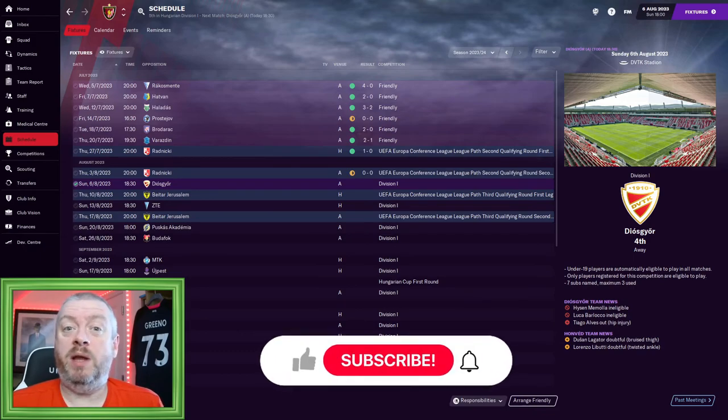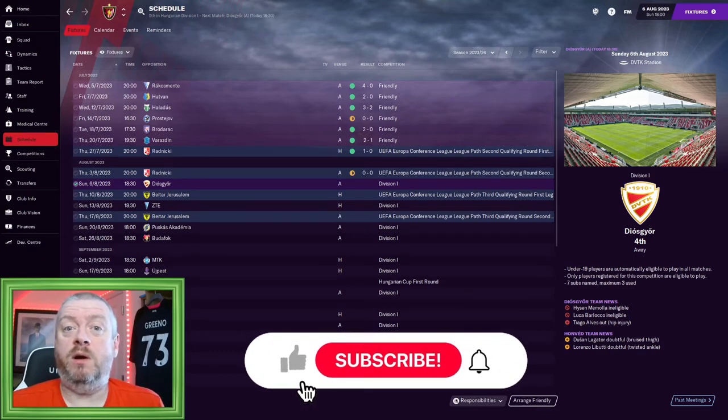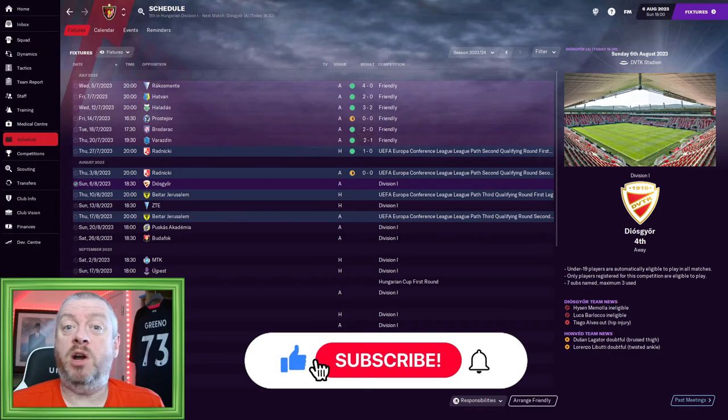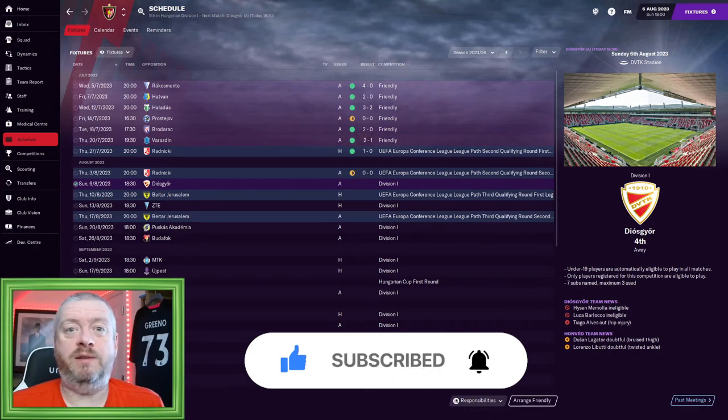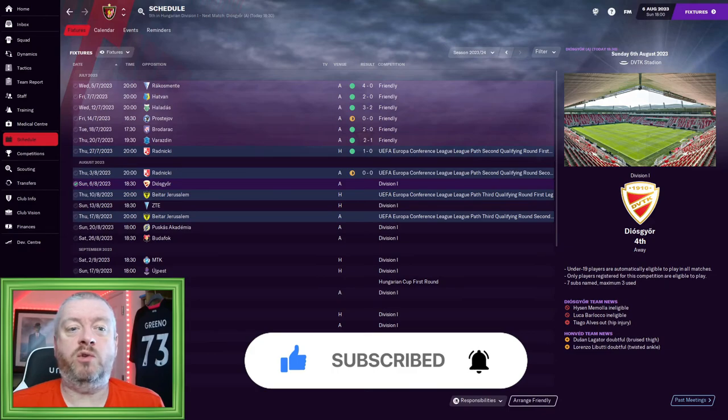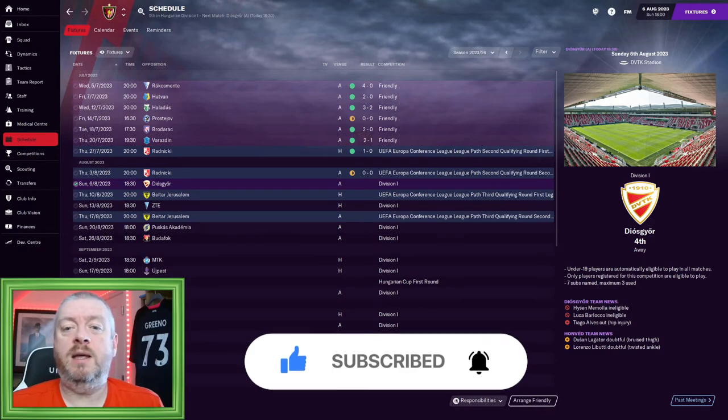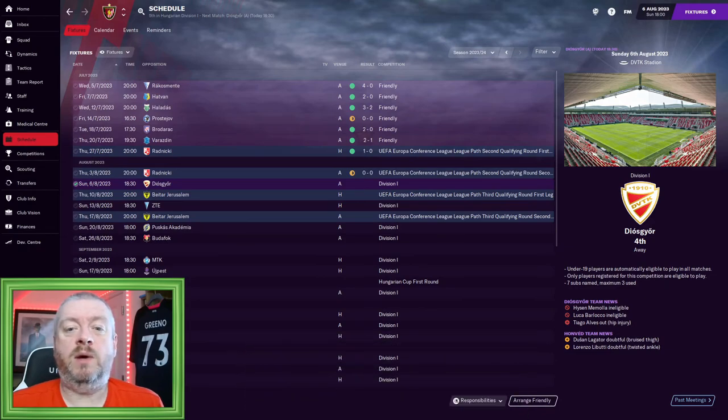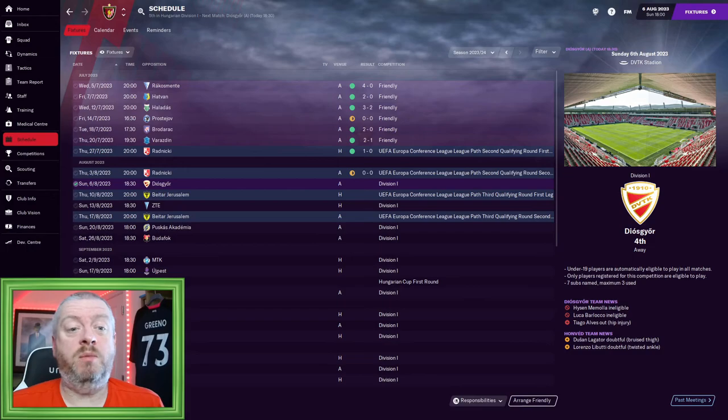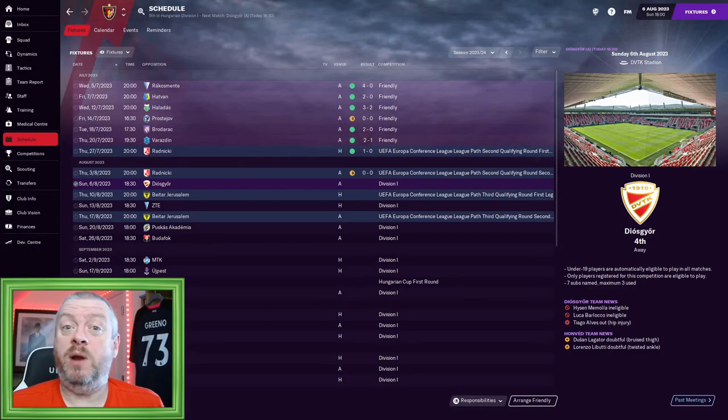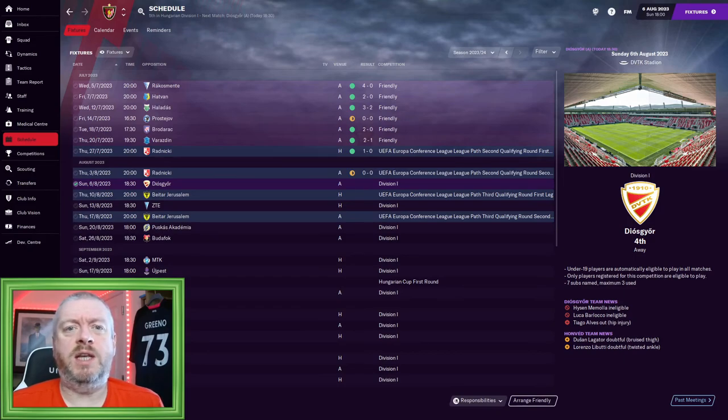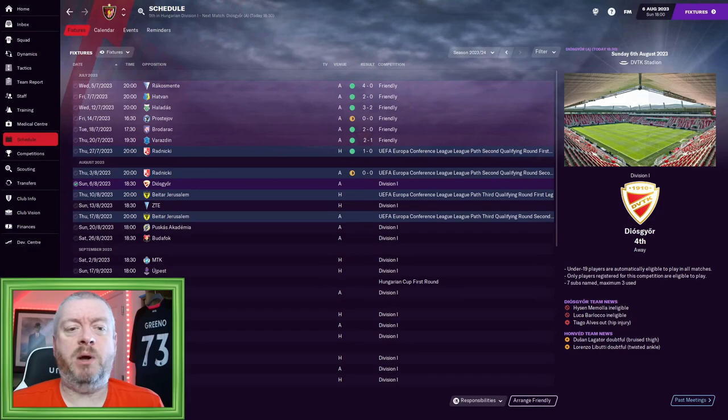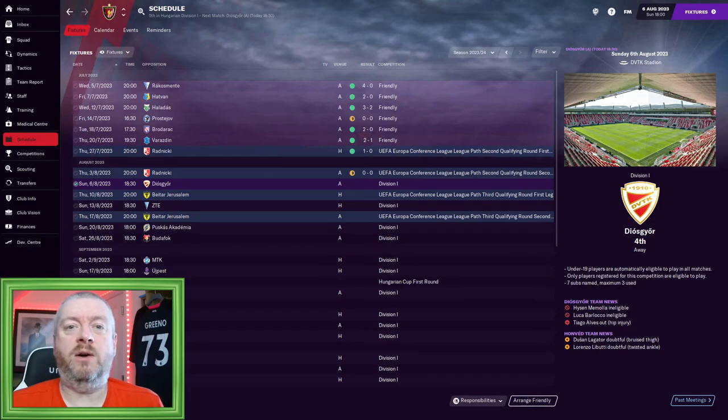We've also played the first round of our Europa Conference League. We entered in the first round of qualifying, very early on. We had to travel to Radnitski. First leg we beat them 1-0 at home, second leg we went over there and got a 0-0 draw. So that put us in the hat for the next round. We've got fairly tough opponents, I think. Baita Jerusalem, an Israeli side, obviously. That'll be an interesting matchup.